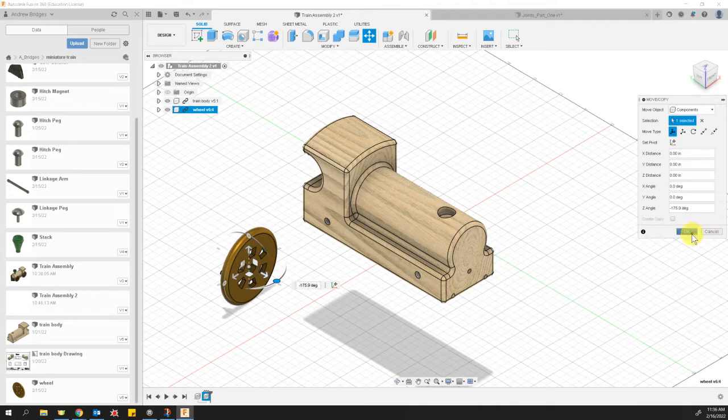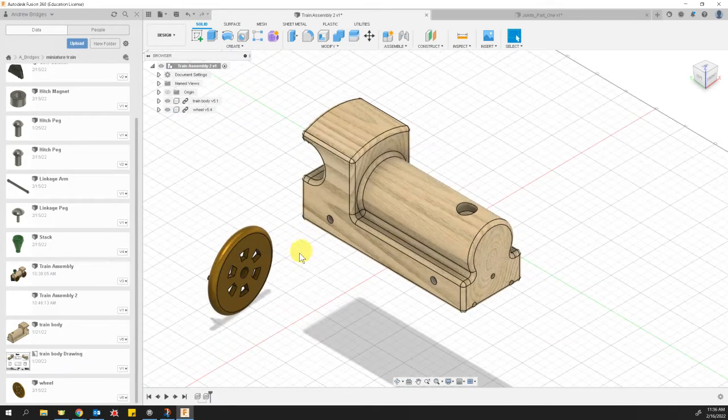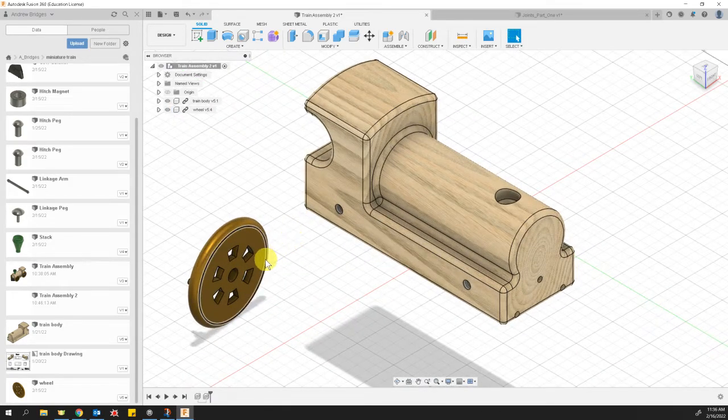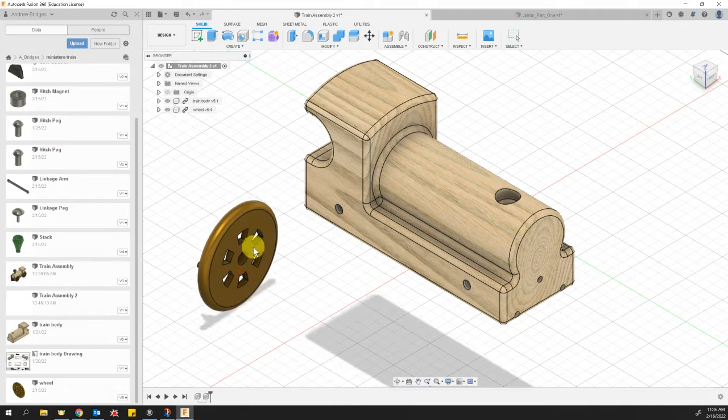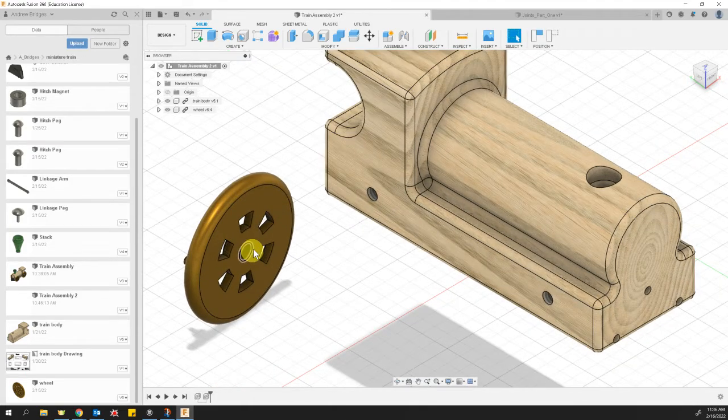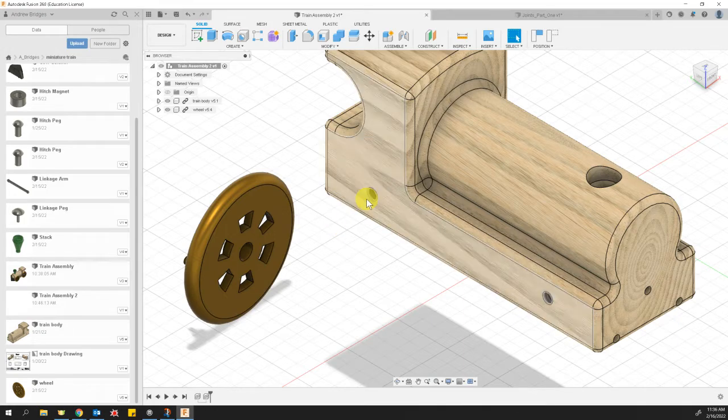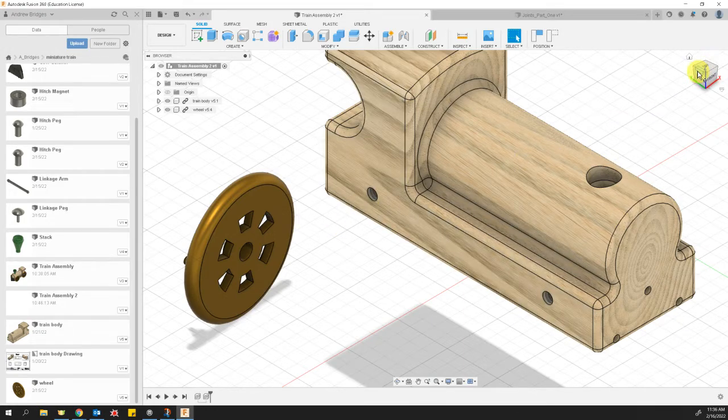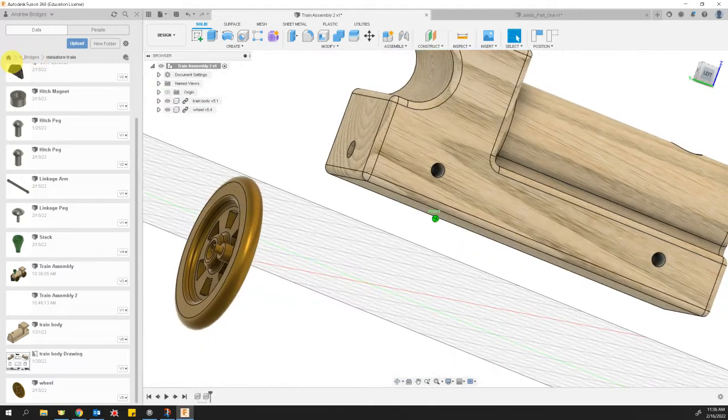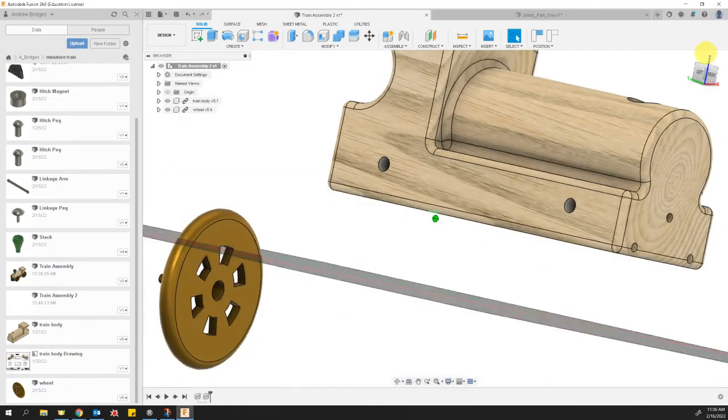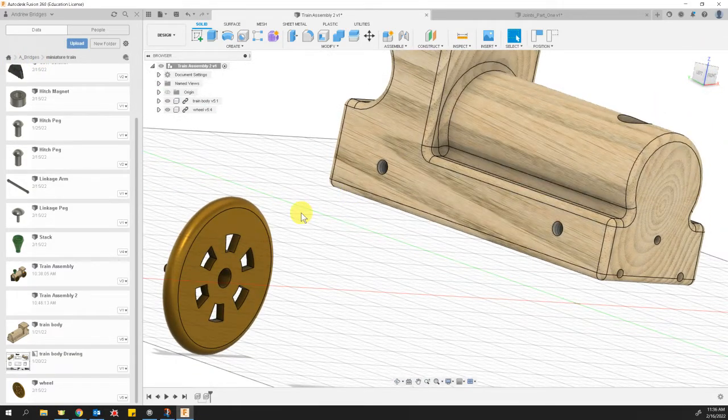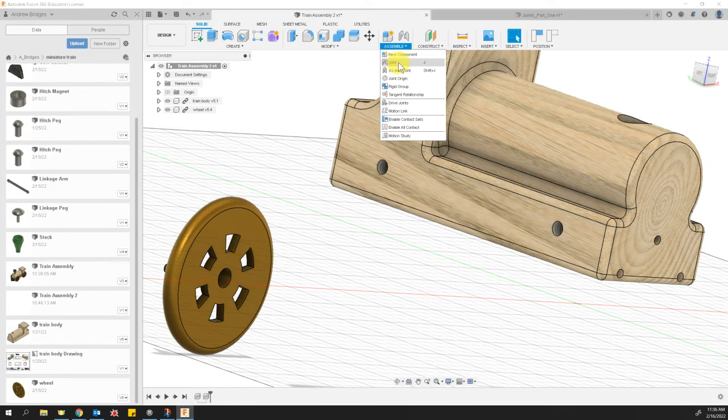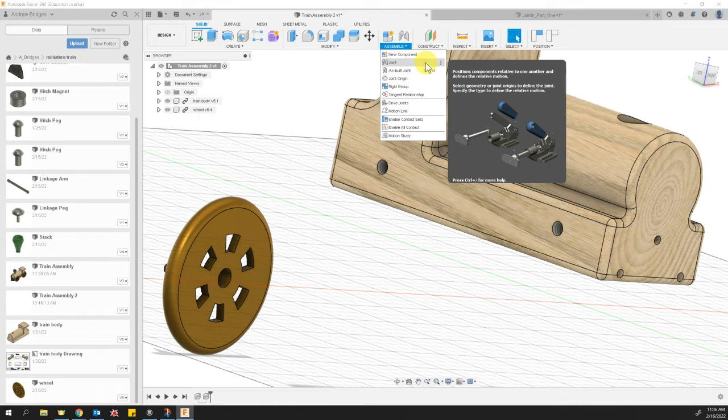The reason I rotated mine is so I can see the back of the wheel and where it's going. You can move your view cube around to view different orientations if you need to. I'm going to use my Joint command, which is under Assemble, Joint. I can see that the J key is the shortcut for Joint, so I'll use that in the future.